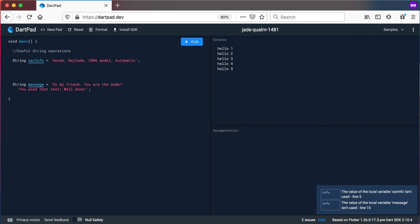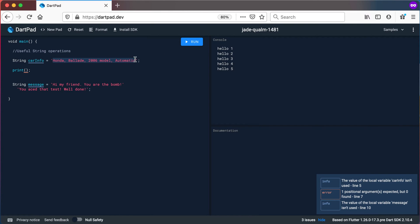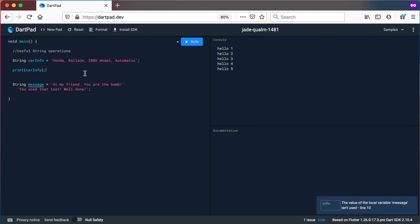The first one I want to show you is the uppercase and lowercase methods. So let's say that I want to have everything in this string uppercase. If I print out car info and if I run it you will see that it prints out Honda Belar 2006 model automatic.